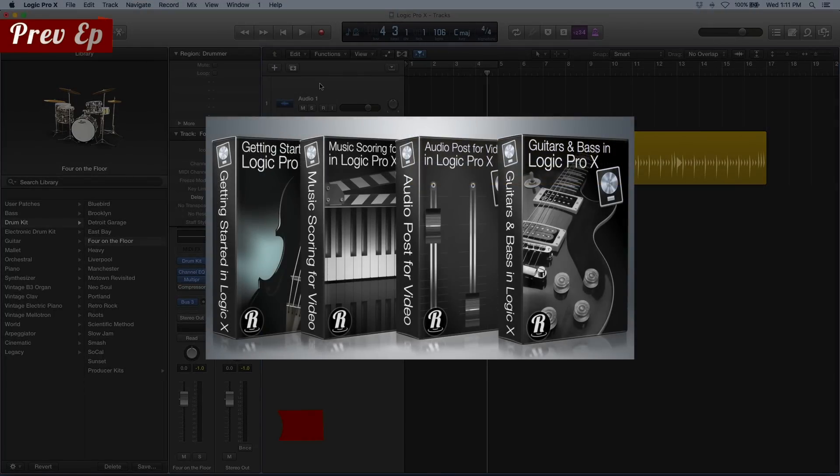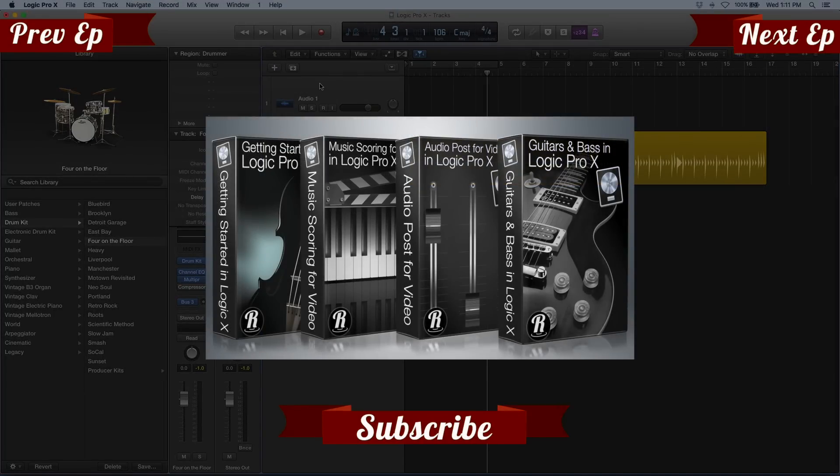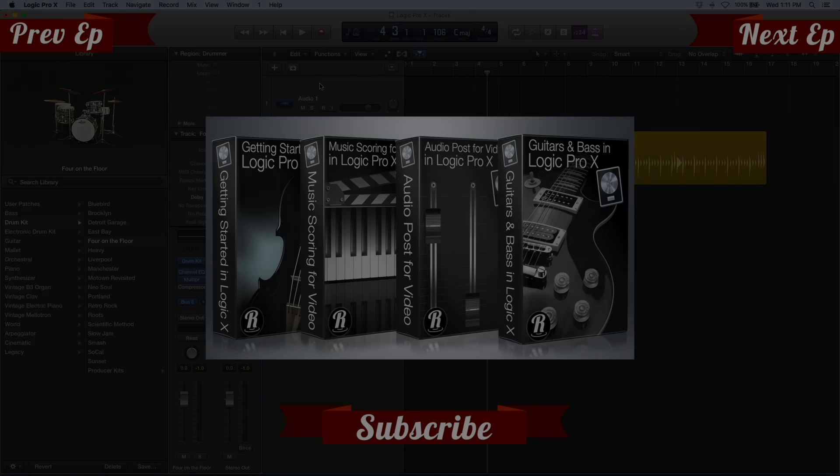I also have a full series of tutorials on Logic Pro that you can find at rippletraining.com. This has been Mary Plummer. Thank you for watching.